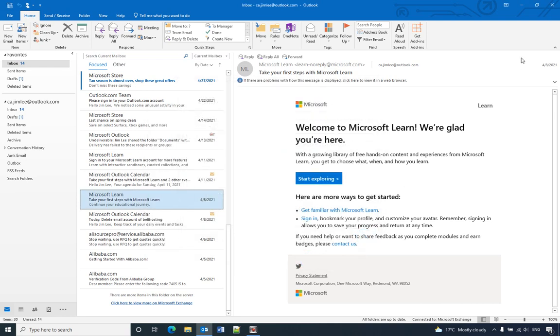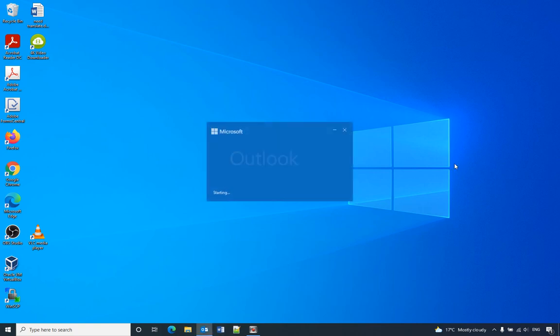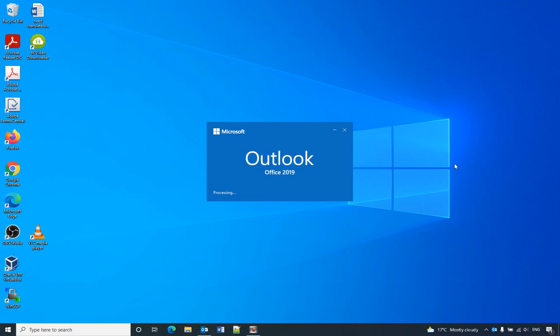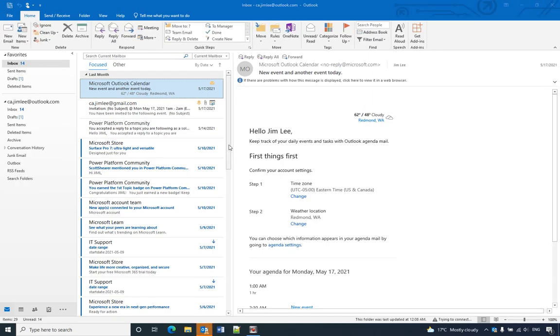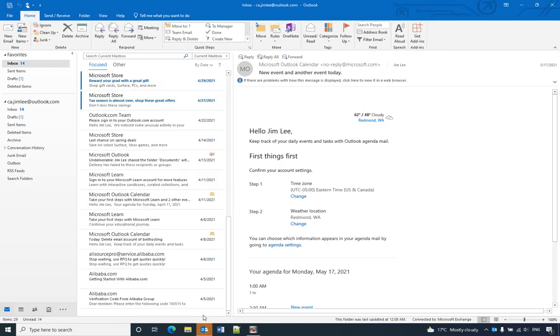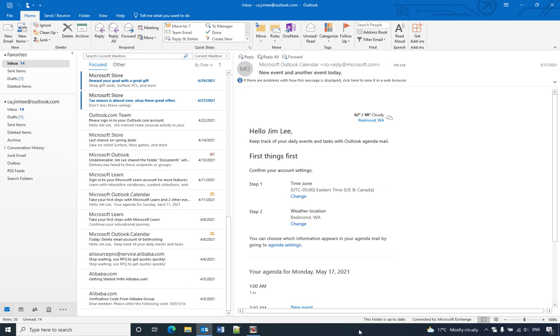Close Outlook and open it again. Now let's see - we don't have the Outlook 'there are more emails on the server' problem anymore. Okay, so hope you enjoy this video. Have a nice day.